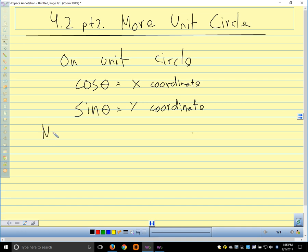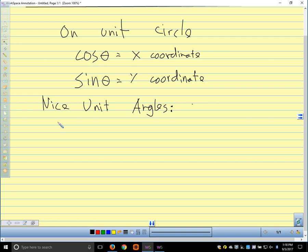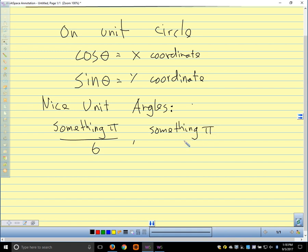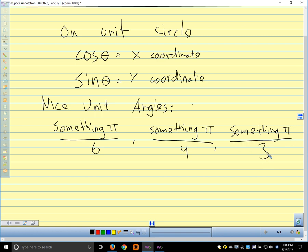Our nice unit circle angles — the ones we know exact values for — are all going to be something π over 6, something π over 4, or something π over 3. So when you see a 6, a 4, or a 3 in the denominator, you should think: that's going to be a nice unit circle angle where I know the exact value of the sine and cosine.